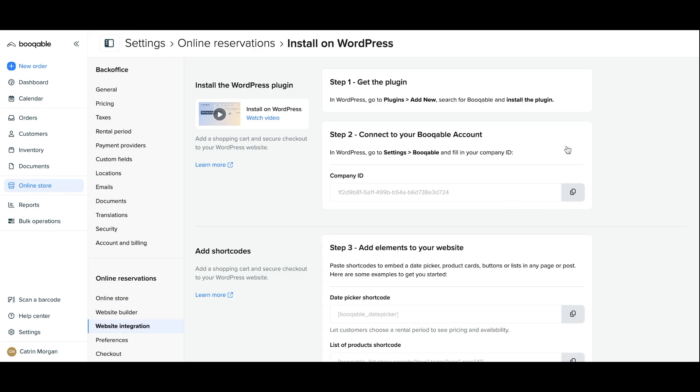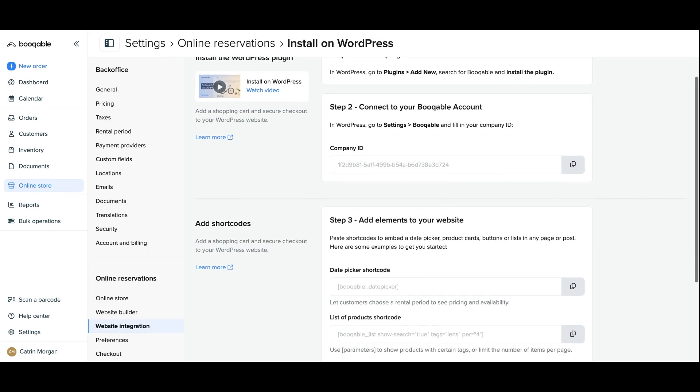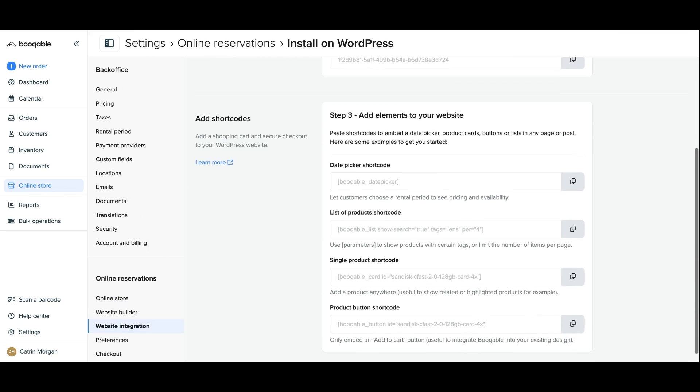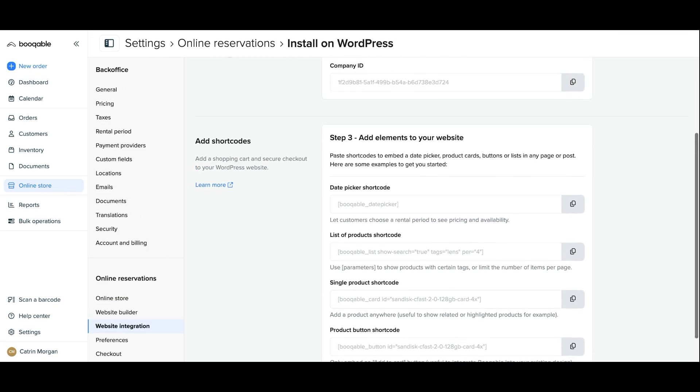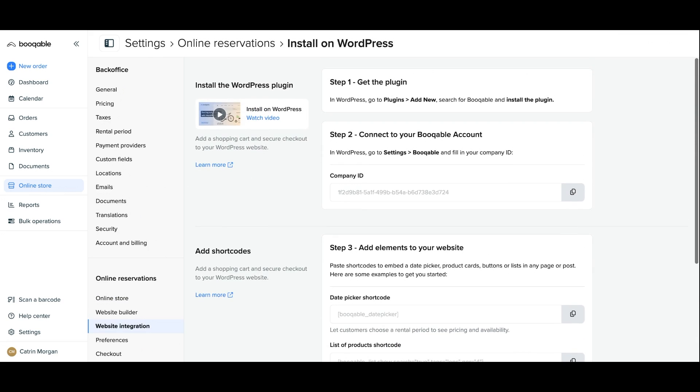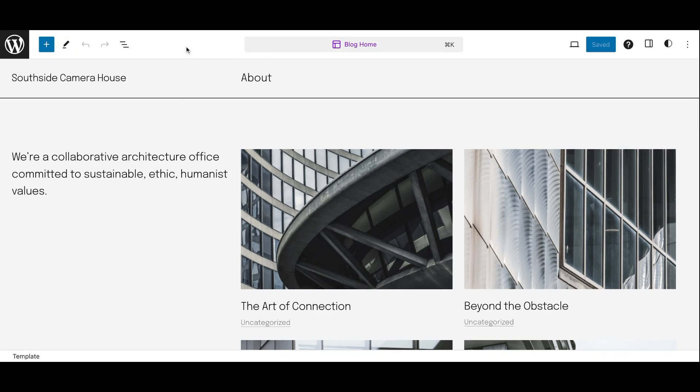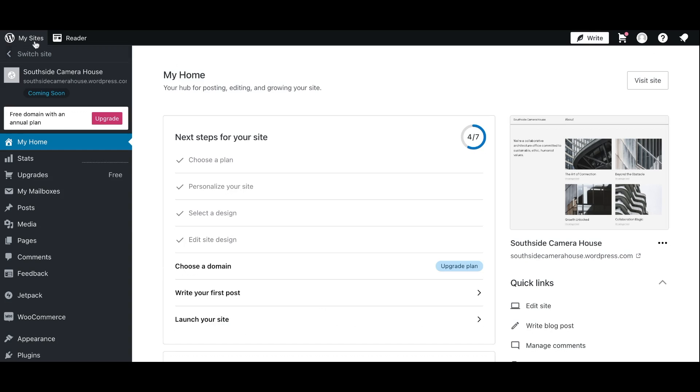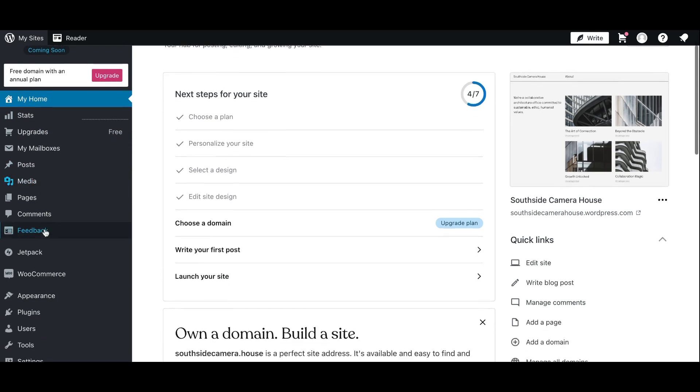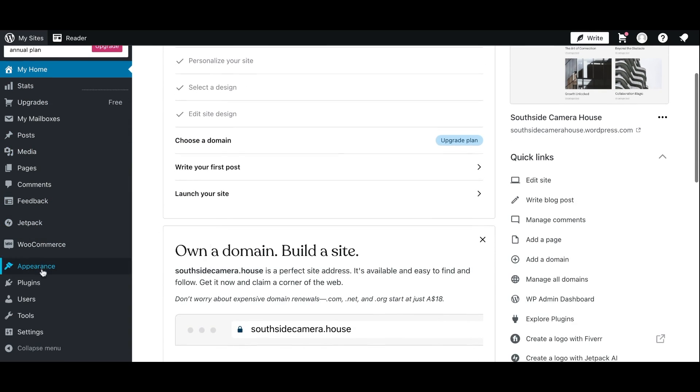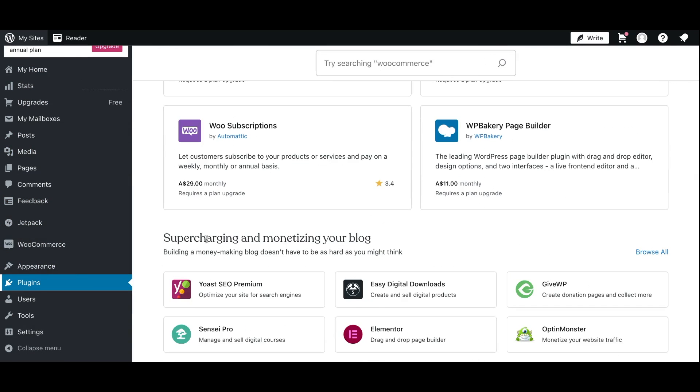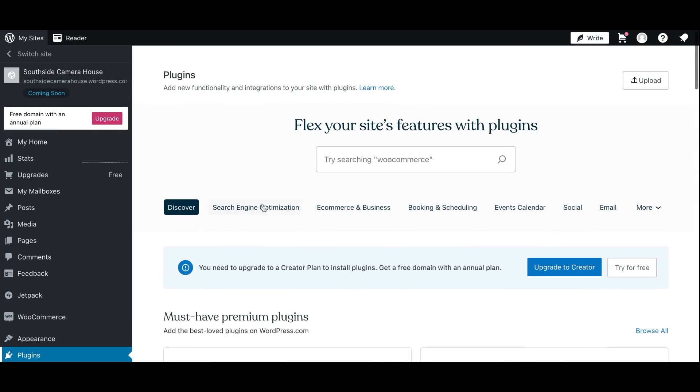In your Bookable account, click on the online store tab and under website integrations, you can click open the WordPress guide and you can start by installing the plugin. Click the WordPress icon on the top left-hand corner to get back to your menu, click plugins and search up for the Bookable plugin.